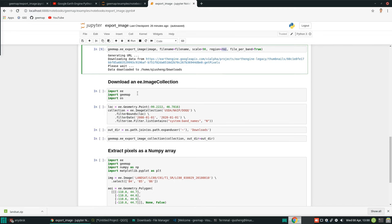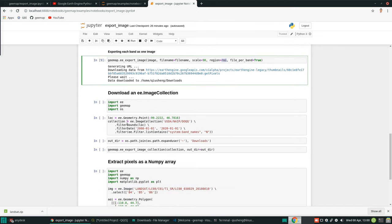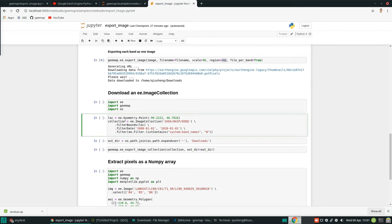Next, how do we download the data from an image collection? This previous example was one single image, but sometimes you might want to download time series images from an image collection. For example, I want to download the NAIP imagery — it has different time periods. If you filter the imagery by location, it will show you a bunch of images. How do you download all of them at once without going through one by one? Simple — just execute this line.